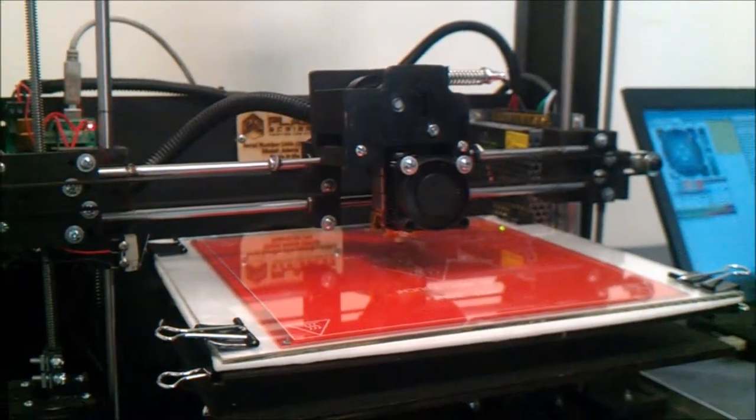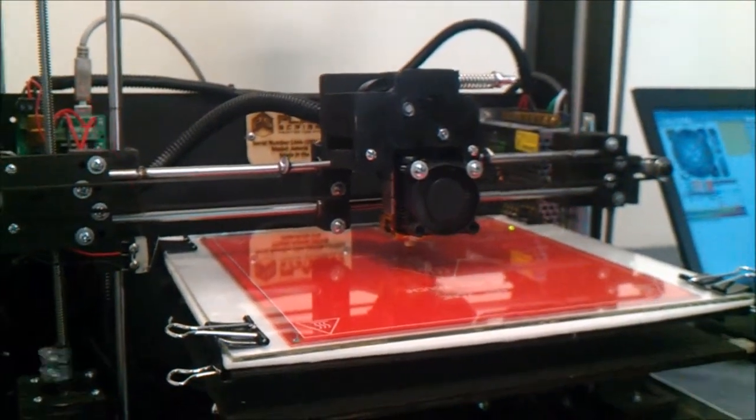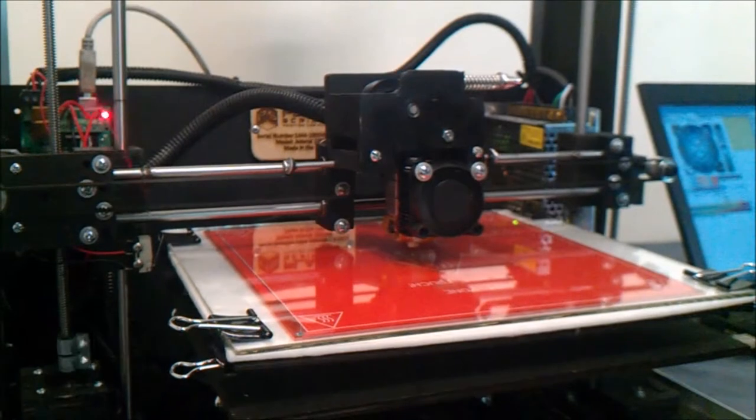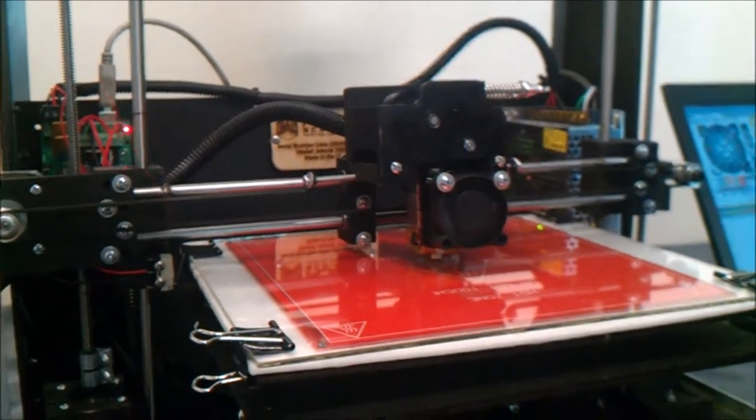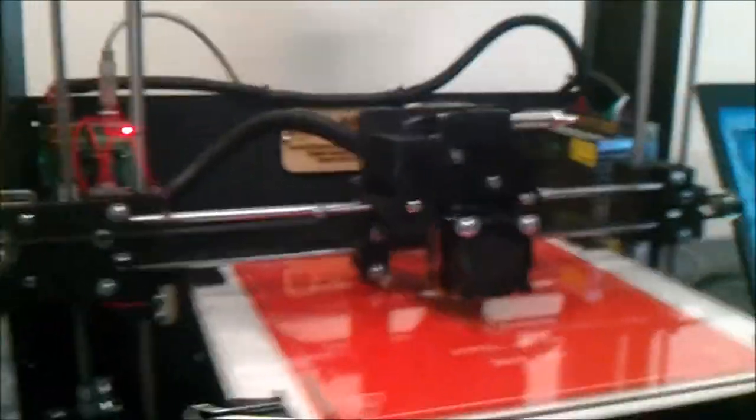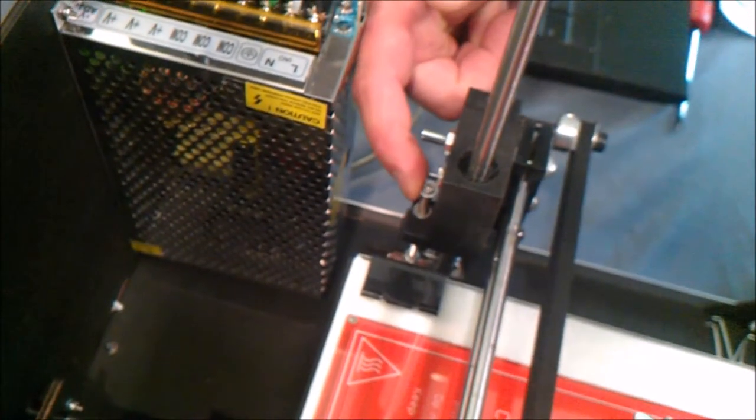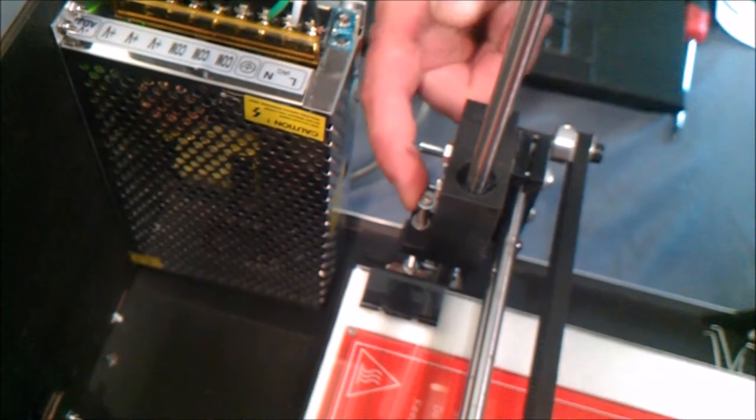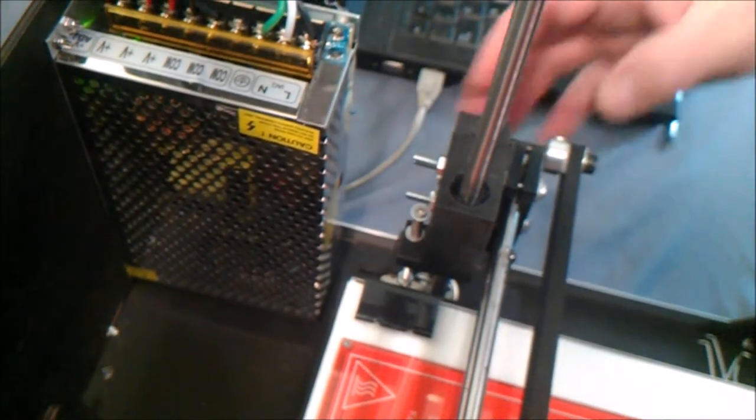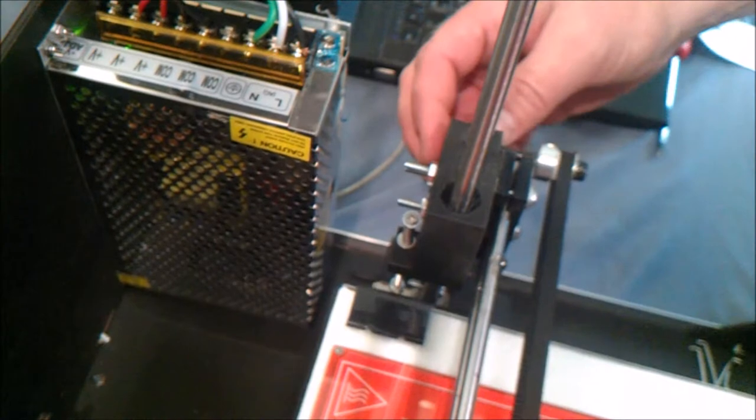With the nozzle in the center of the bed, press the Z home button. The procedure to adjust the first layer gap is the same as leveling the bed, but instead of adjusting the bed leveling screws, you adjust the Z axis limit switch screw. On this particular model, it's located on the right-hand side on the nut trap block.